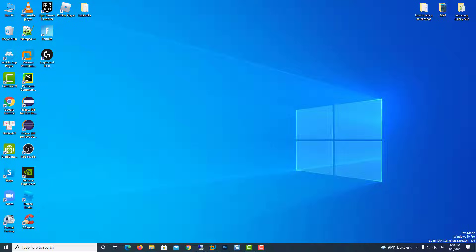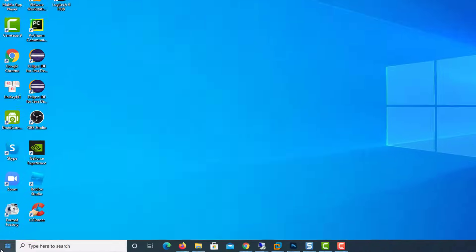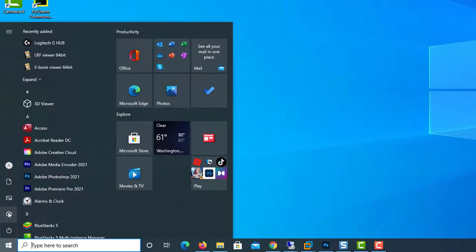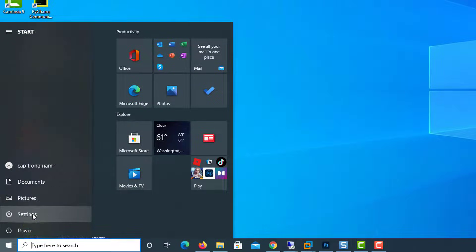But if you cannot record and there is a problem with the Game Bar, what can be very helpful in this situation is to reset the Xbox app using the Settings app. Just click on the Start button, and then click on the Settings icon.